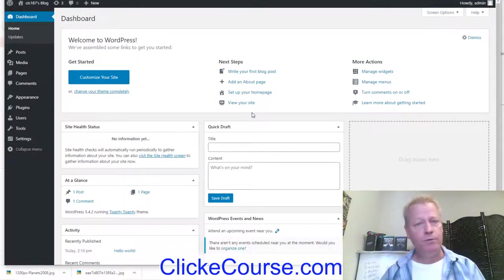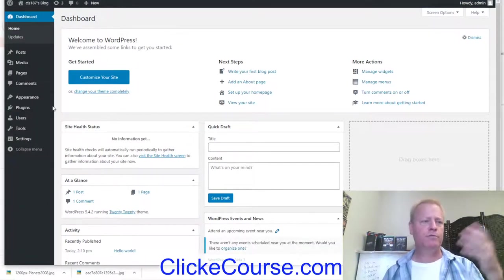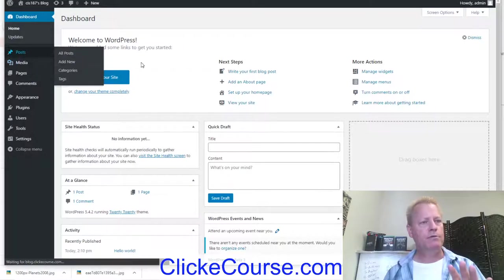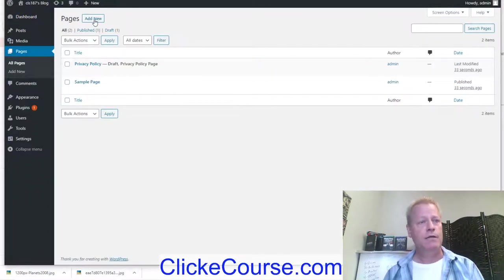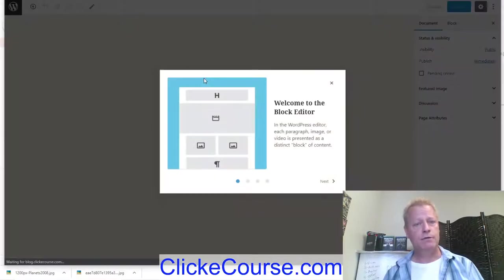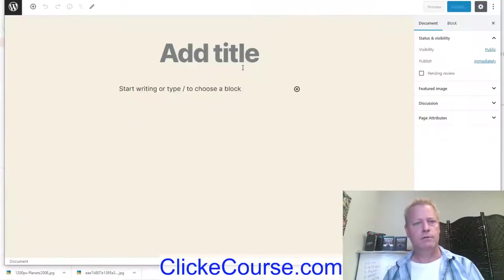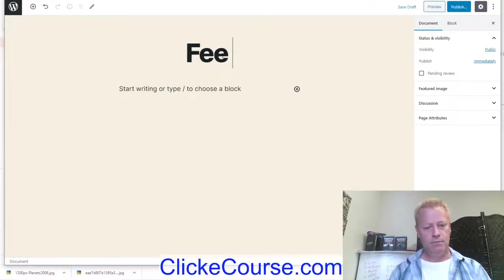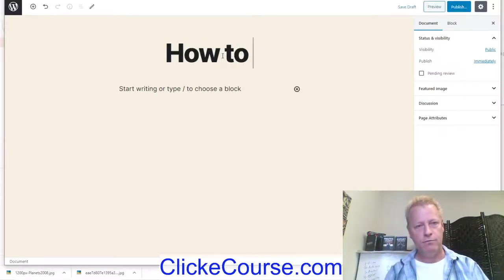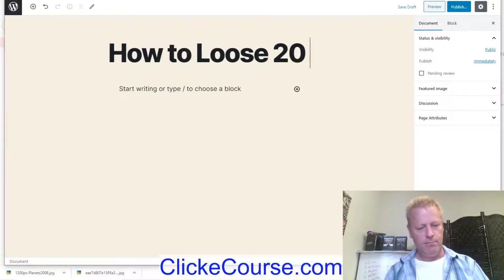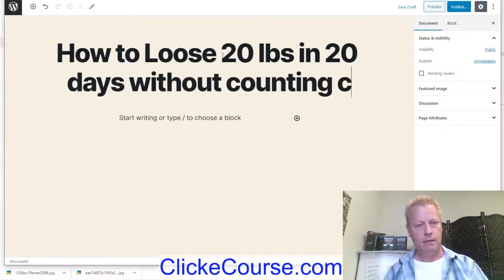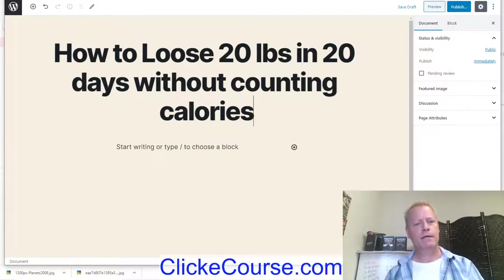Now this is your WordPress dashboard. You can look up how to manage WordPress — there are plugins and other things we won't cover right now. Go to Pages and create a new page. I'm going to title this: 'How to Lose 20 Pounds in 20 Days Without Counting Calories.' That would be the title.